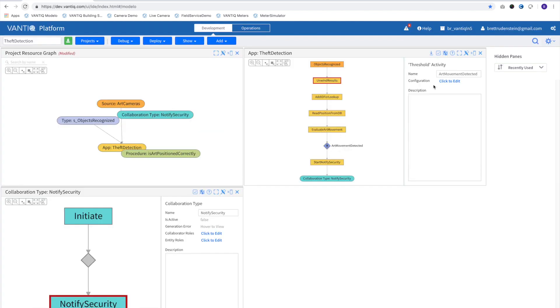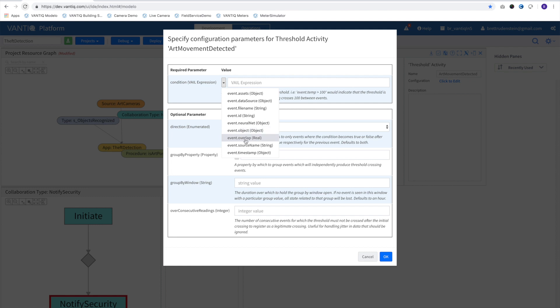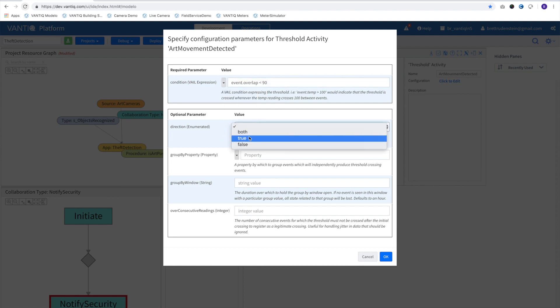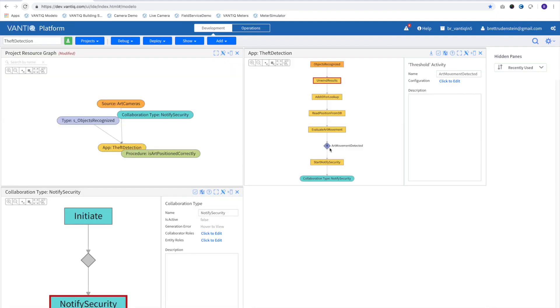For our threshold, we'll say that the overlap property which was created in the previous procedure has to be less than 90% to be considered moved from its correct location. The direction will be true, meaning we only care about crossing the threshold, and we'll group it by ID so we can evaluate individual pieces of artwork or any objects we might be tracking. We'll trigger this event when our value crosses this threshold over a single reading.